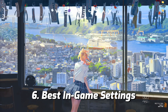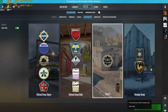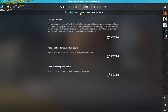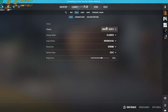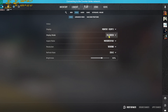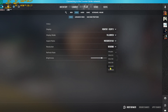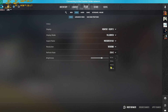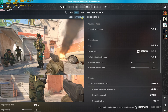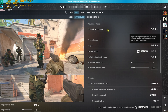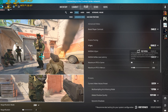Now drop into the game for the best in-game settings. Head to the Settings gear and go down to Video. For Display, set it to your main monitor. Display Mode should always be Full Screen. Aspect Ratio should be Wide, and Resolution should be your native monitor resolution. Refresh Rate should be the highest available for your monitor.